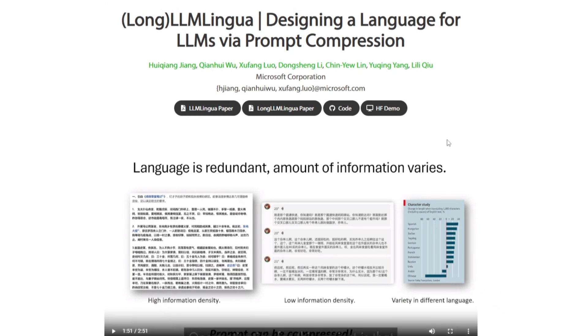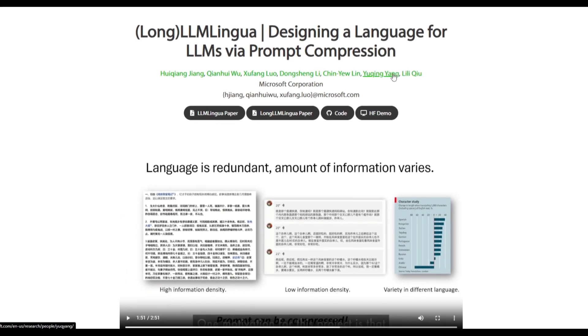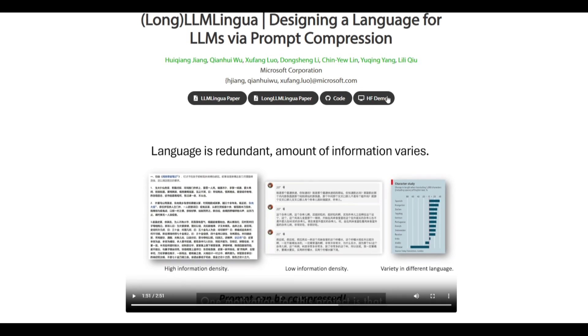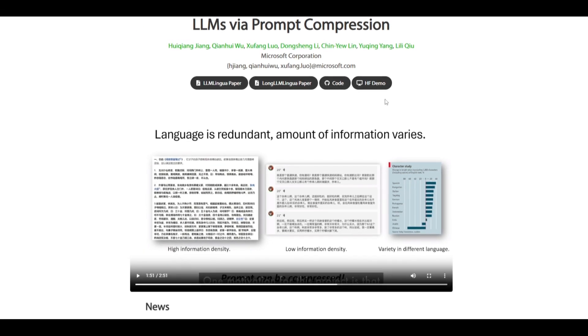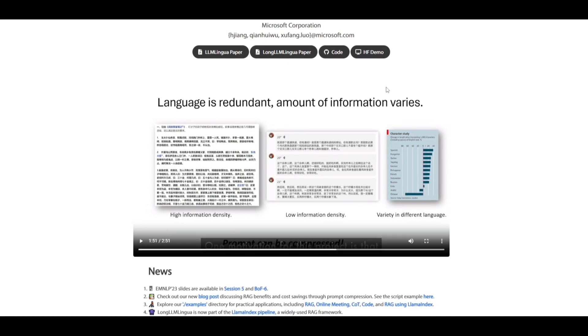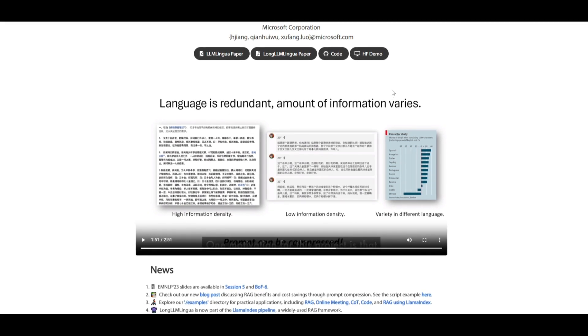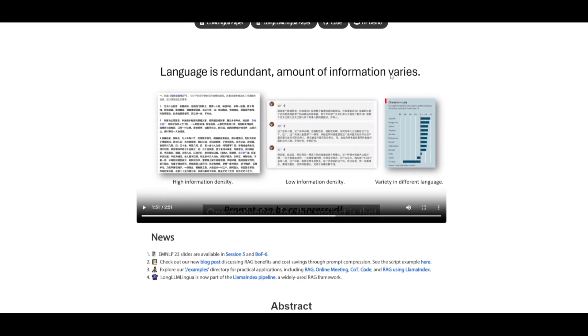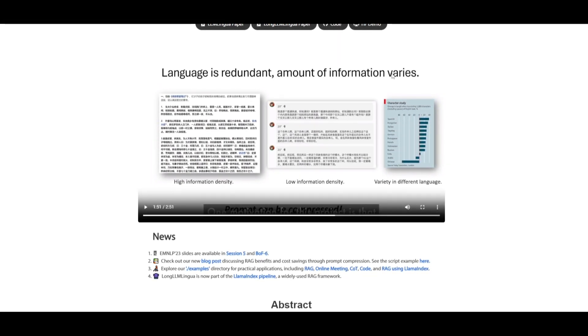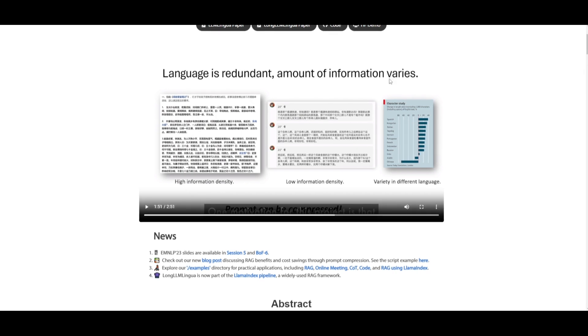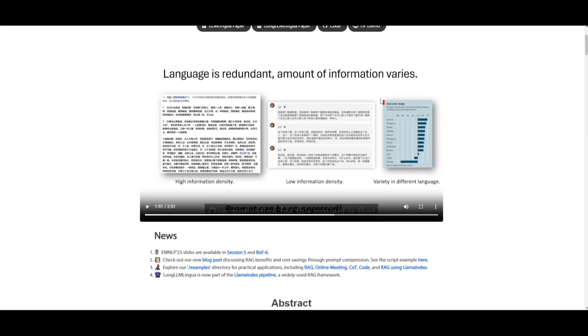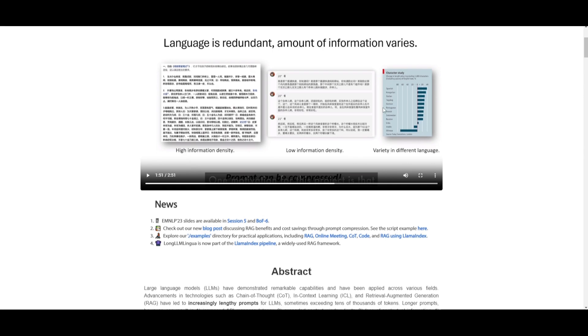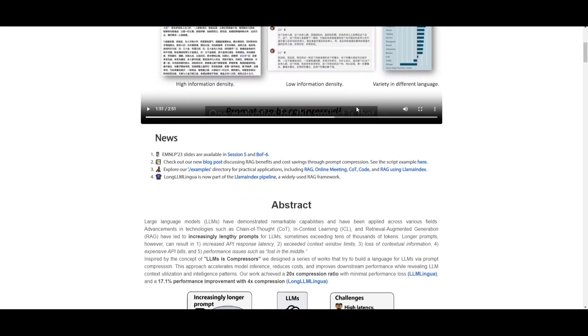In today's video, we're going to be focusing on LLM Lingua. This has been designed to counteract the advancements of large language models using technologies like Chain of Thought, in-context learning, as well as RAG, which have led to longer prompts with challenges such as increased API responses in terms of its latency, as well as causing higher costs.